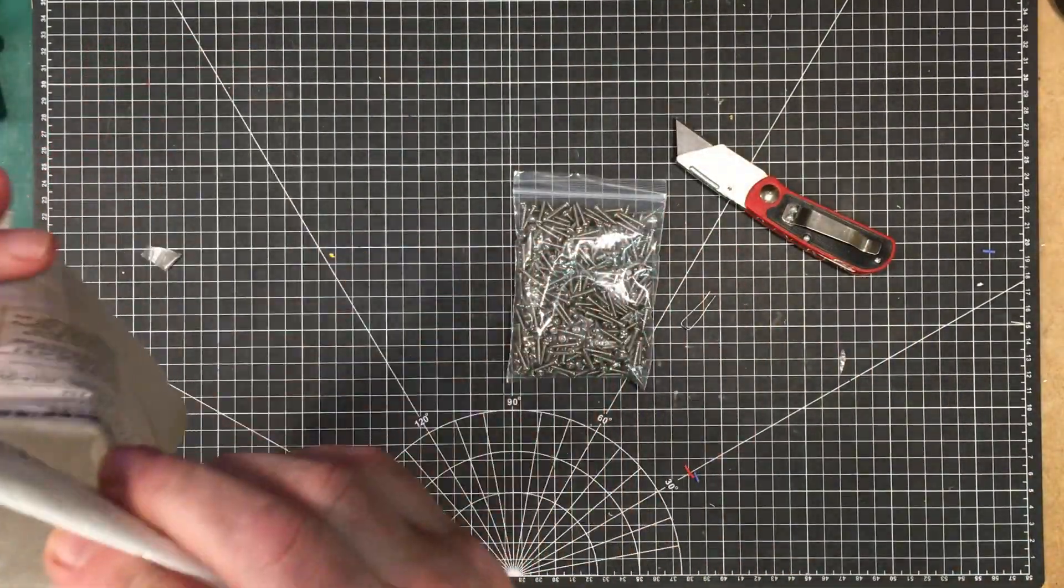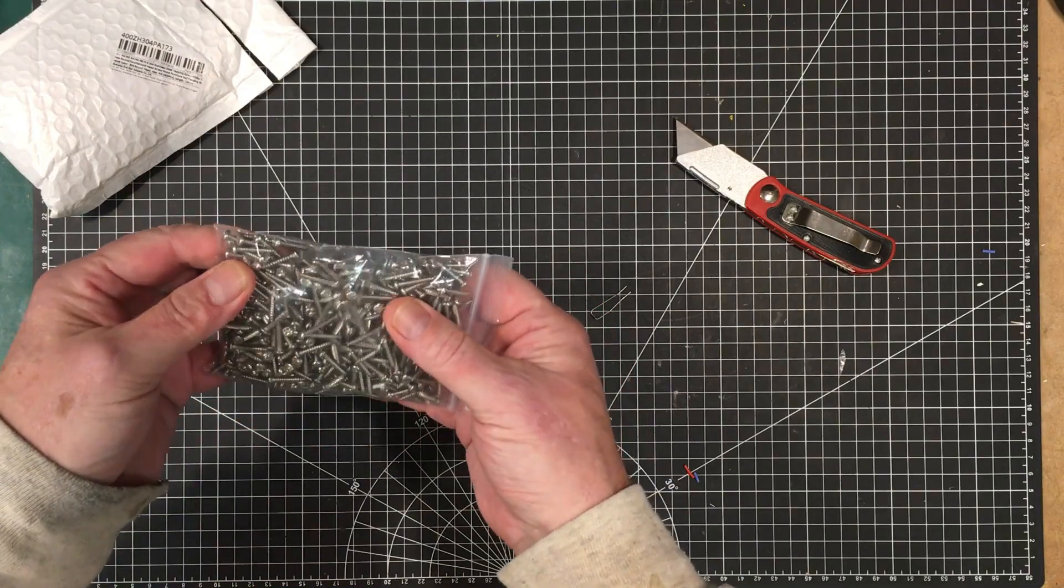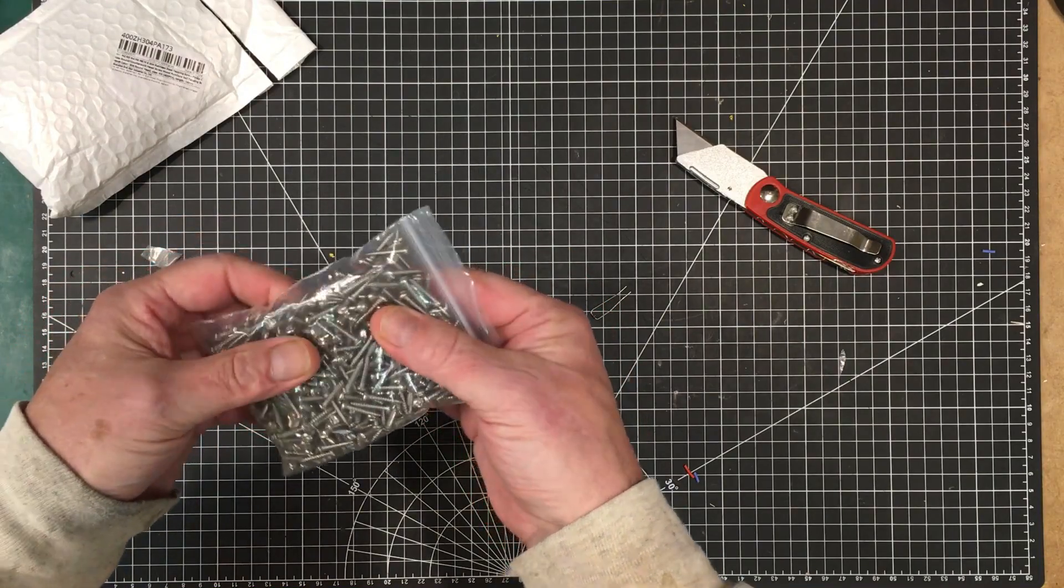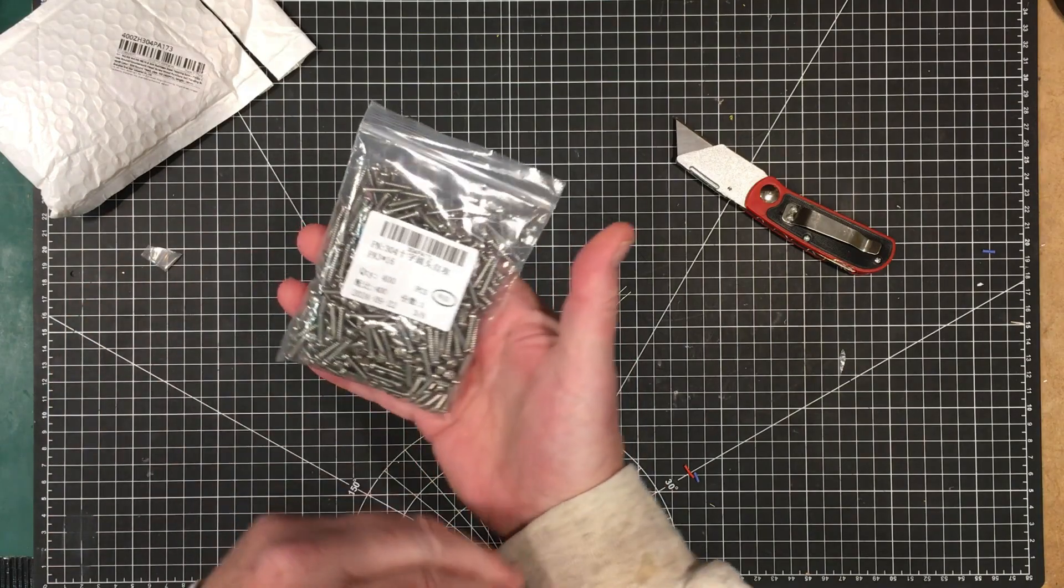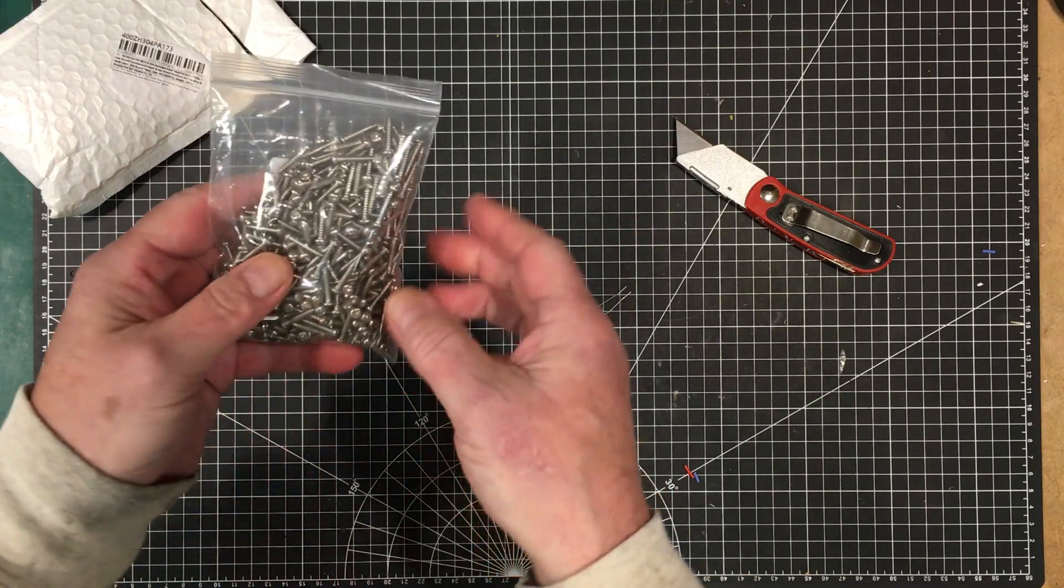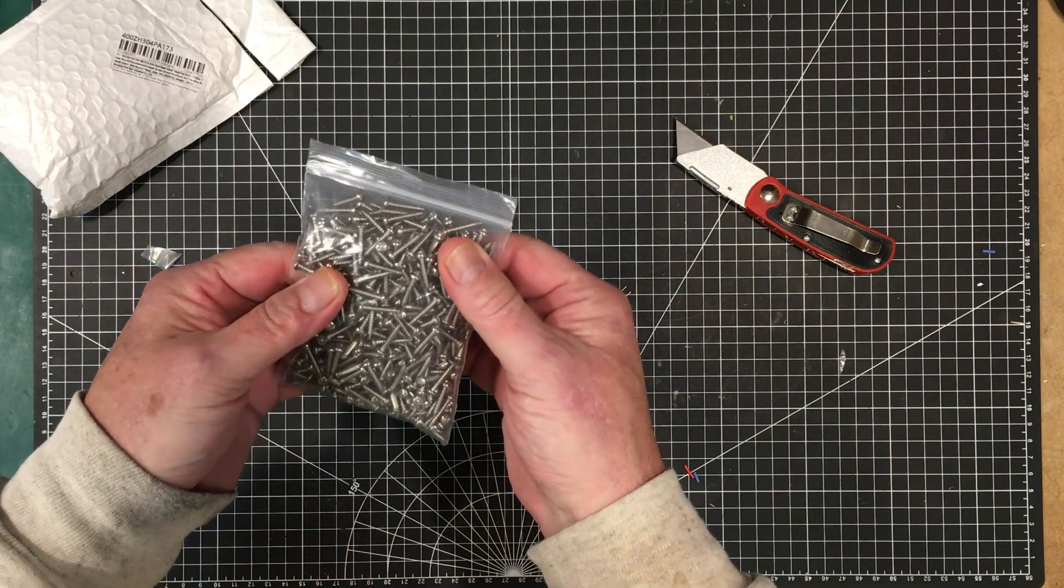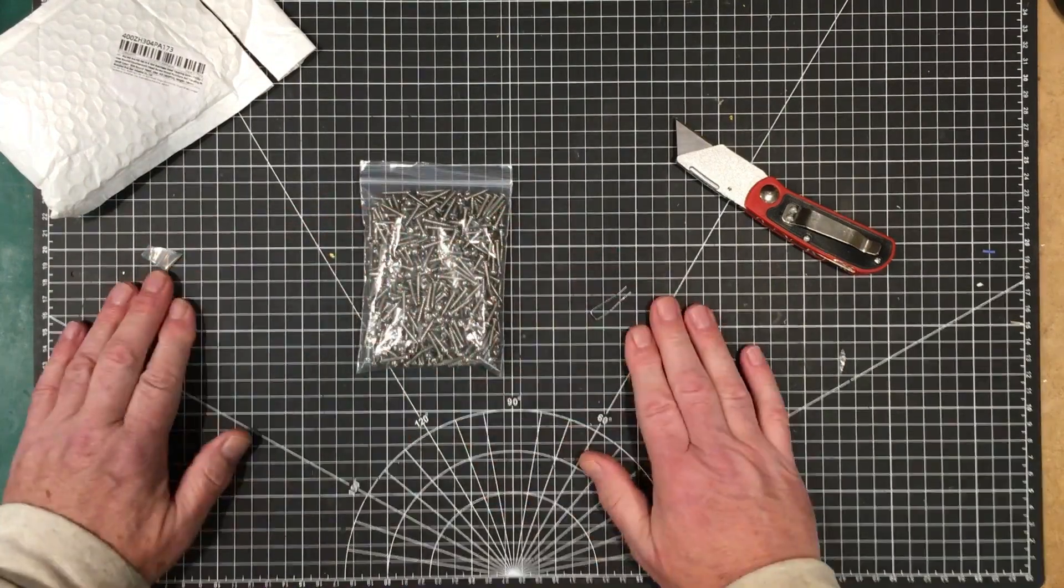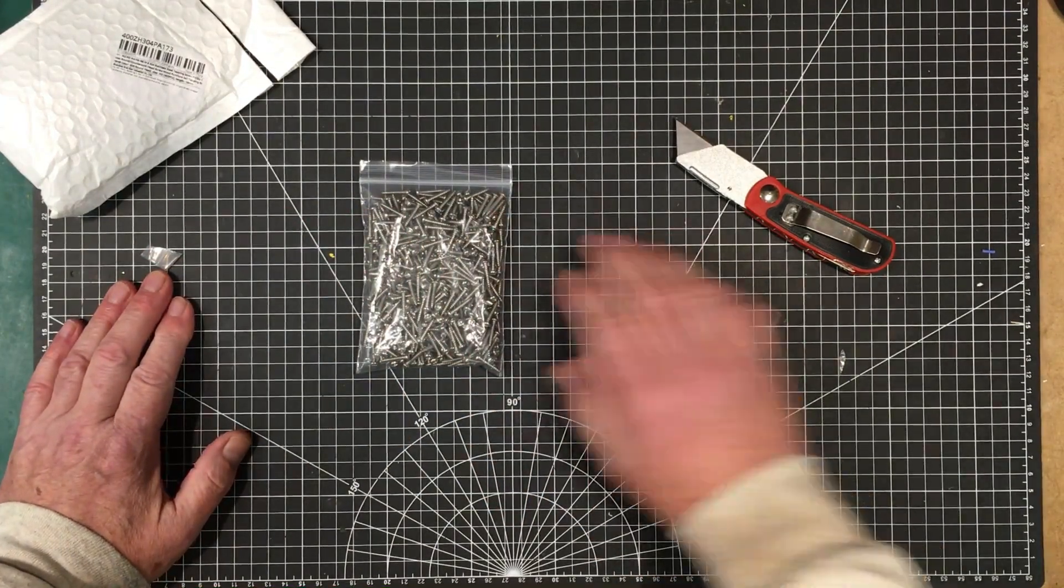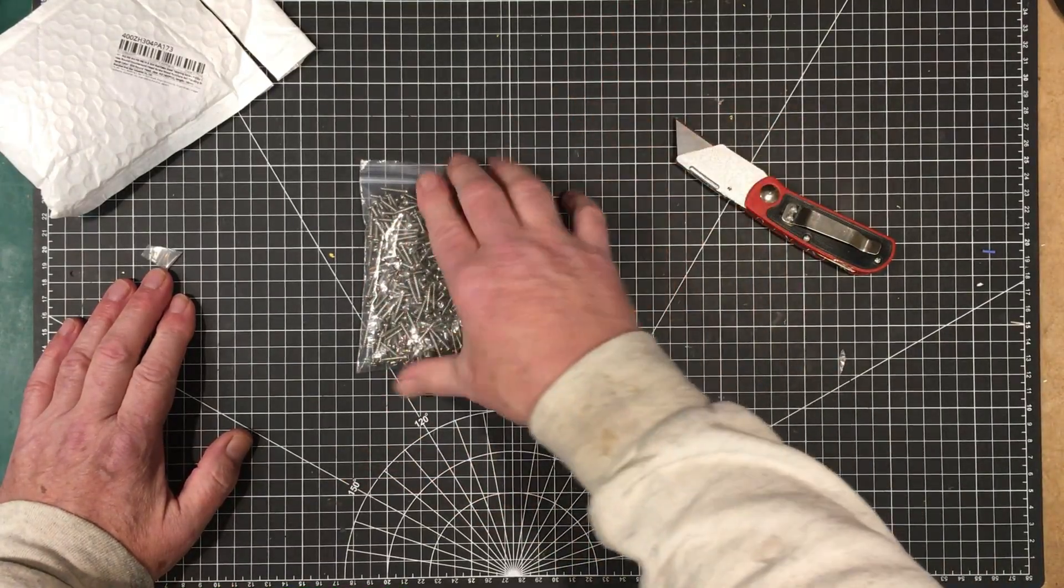These here are self-tapping screws. Now, I didn't necessarily want to get this many of them, but this is the way they came in these packages of 400. It'll be a long time before I go through all of these. But these are for doing things like mounting fans and stuff like that to panels and to heat sinks and what have you.